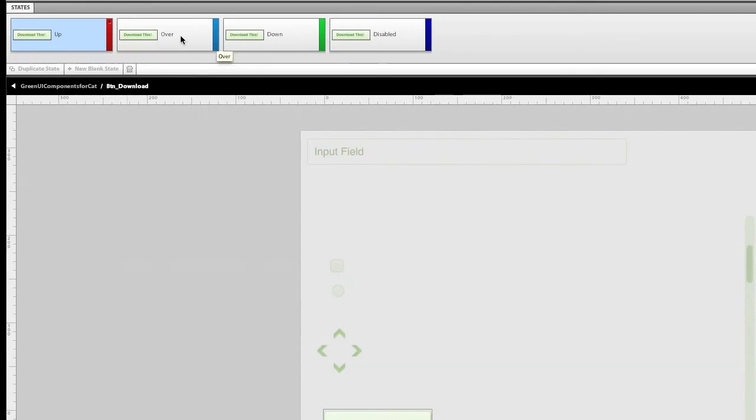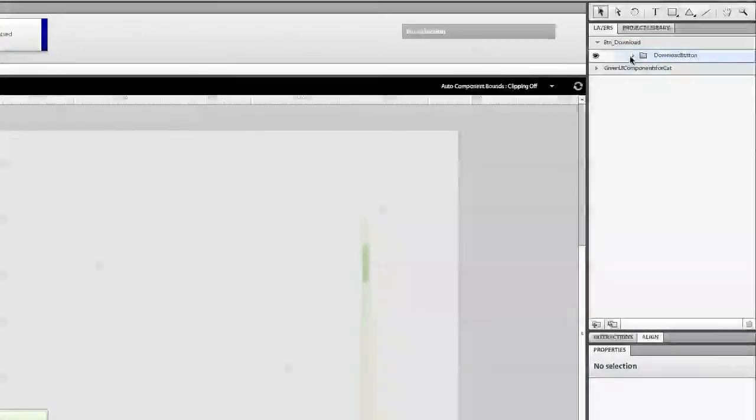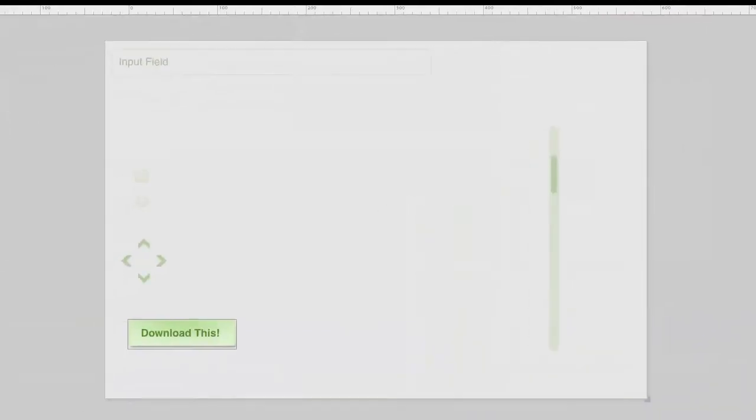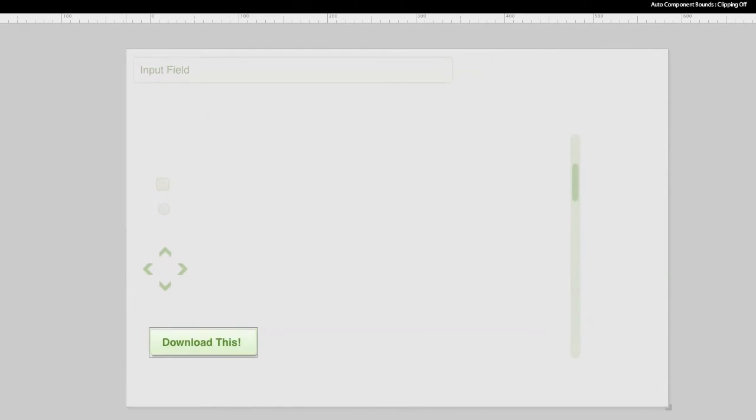When I come over the button, I want it to change the state. So all I have to do is come over to the Layers panel, twirl it down, turn off the normal, and select Hover. And there it is. There's the state in Hover.